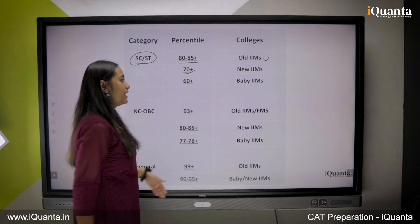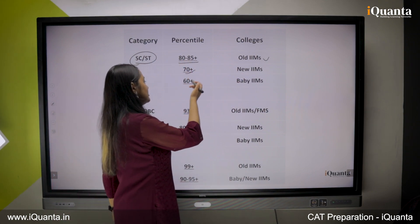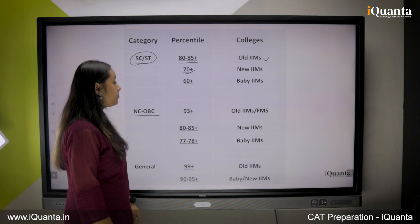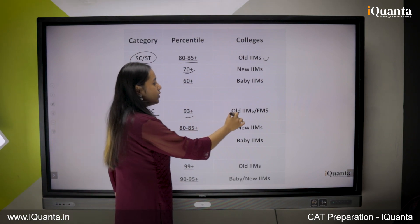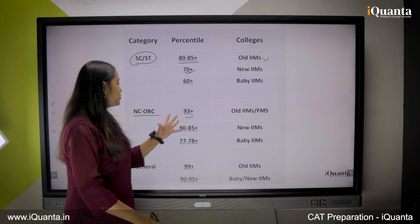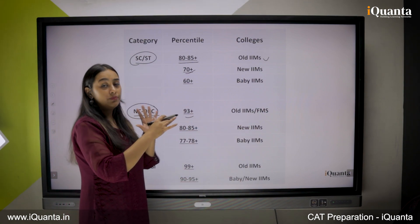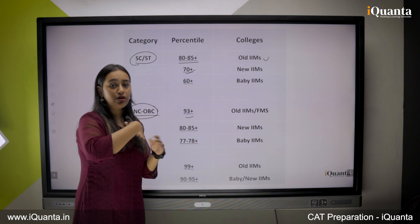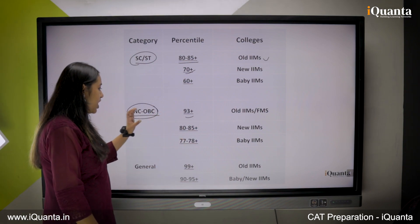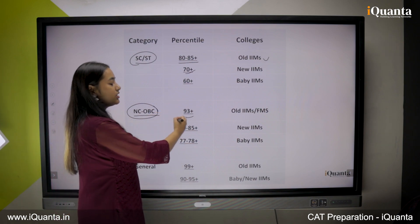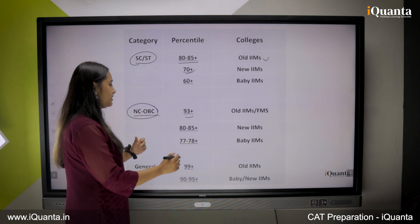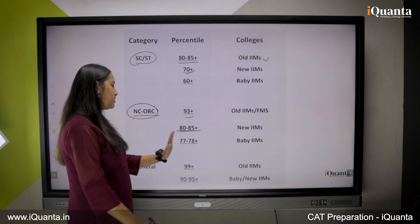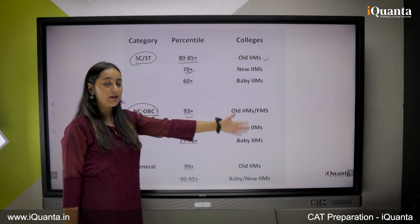For SC/ST, if you manage 70-plus percentile you will get calls from new IIMs, and 60-plus gets you calls from baby IIMs. Talking about NC-OBC, 93-plus gets you calls from old IIMs and FMS — though there is a lot of competition here because many applicants have consistently scored 99 in academics. So the target is slightly higher. As mentioned: 93+ for old IIMs/FMS, 80 to 85-plus for new IIMs, and 70 to 78-plus for baby IIMs.